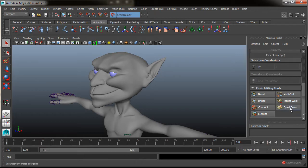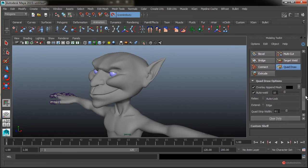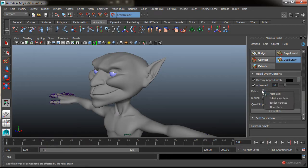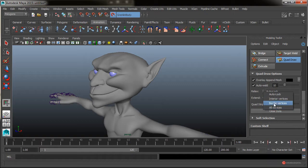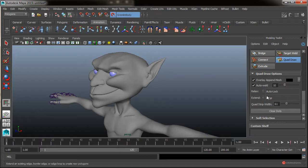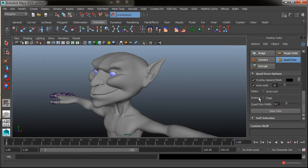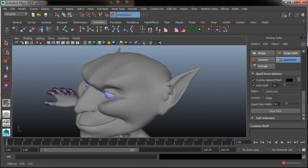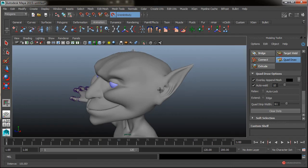Vamos a activar también ese Quad Draw. Y fijaros que tenemos opciones adicionales. Ahí tenemos también las que ya existían. También tenemos ese Auto-Weld, tenemos las opciones de Relax y también podemos seleccionar sobre qué tipo de elementos queremos operar. También el Extend para extrusionar no solamente los Edge, también esos Loop y también los extremos completos.